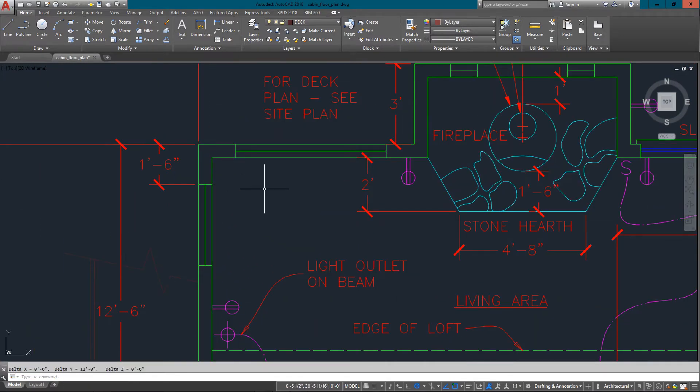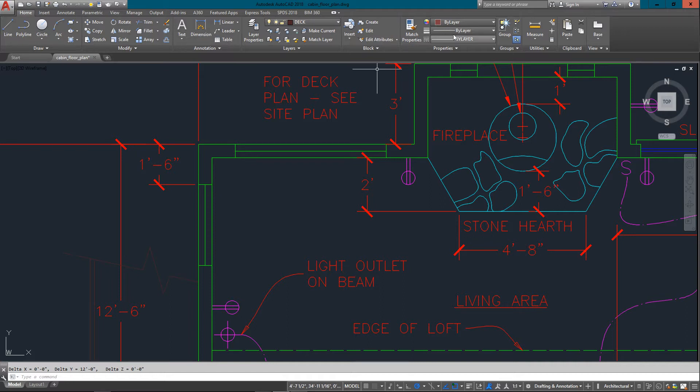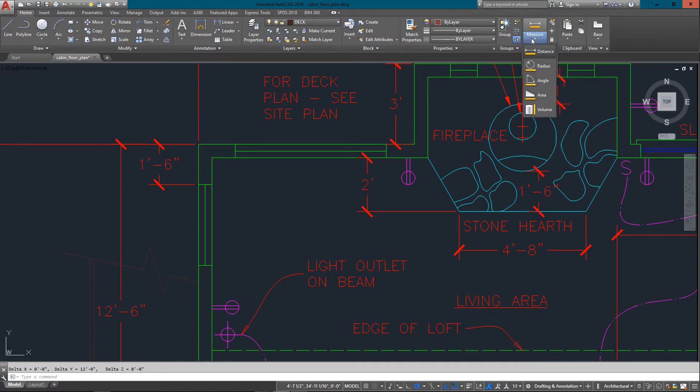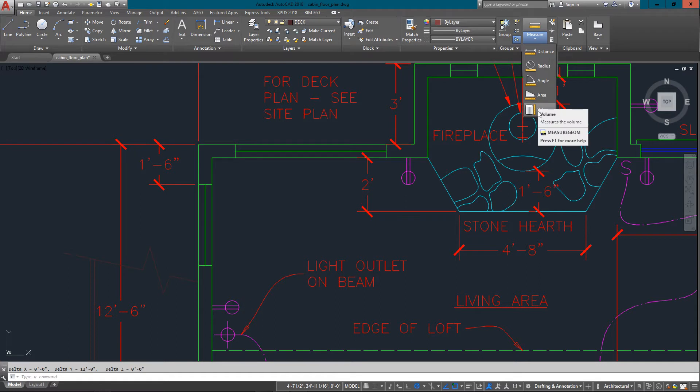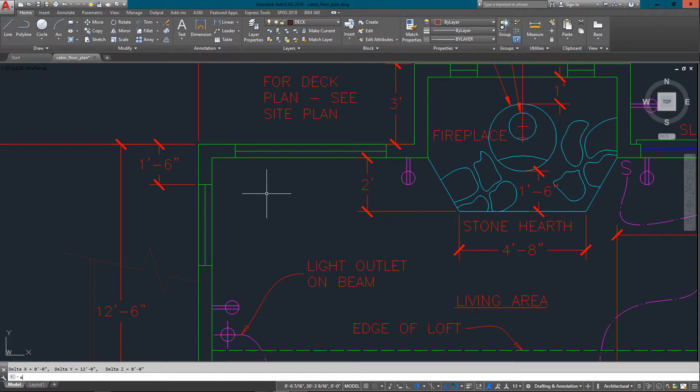So something you're going to use a lot. I just want to show you some of the other measuring tools as well. These are available up on your ribbon here. Measure, and you can go distance, radius, angle, area, and volume. We'll just go through some of these right now.